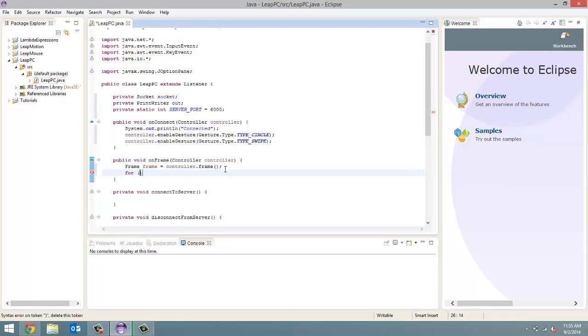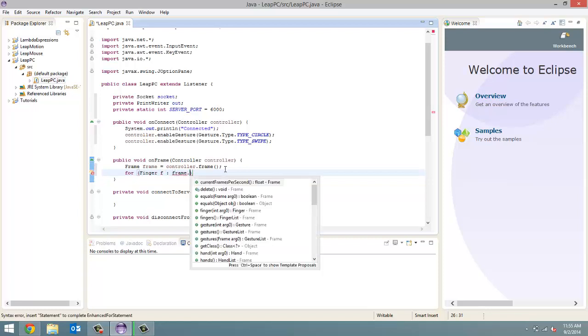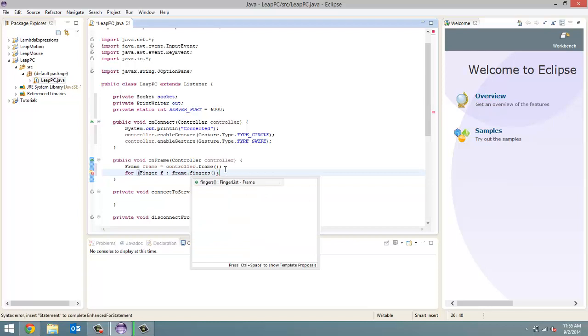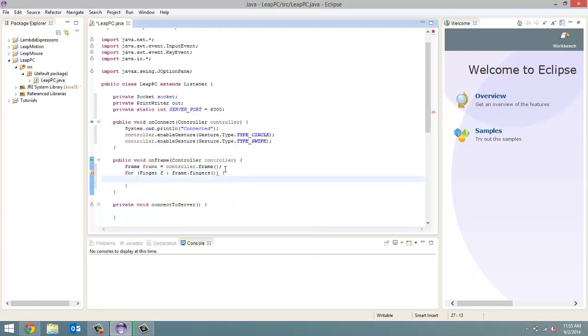Alright, and now that we have the frame here, let's just get into all the motion detection stuff. So, first thing we're going to do is a for loop for finger f, and we're going to get this from frame dot fingers, which returns a finger list, which is a unique list to the Leap Motion Library. So, for each one of these fingers that is detected inside the frame, we want to check to see if it's the index finger.